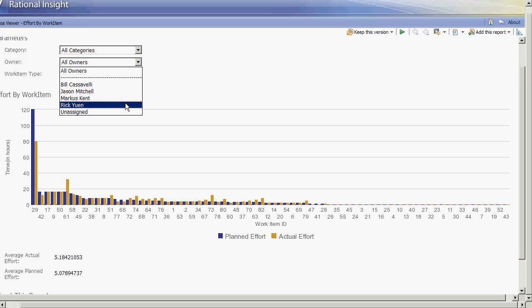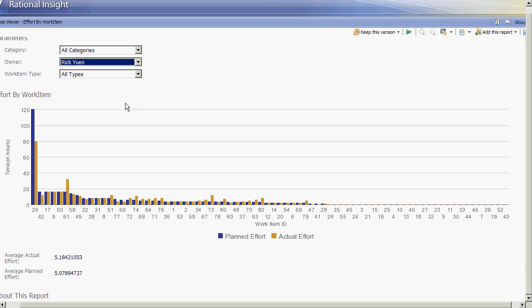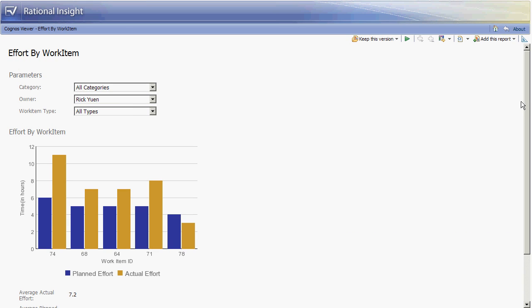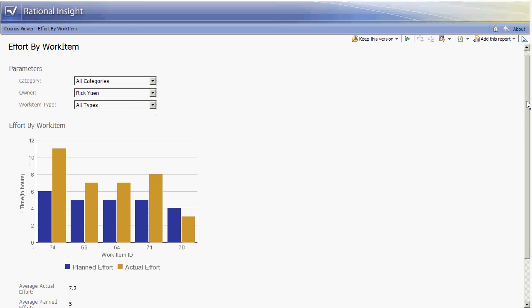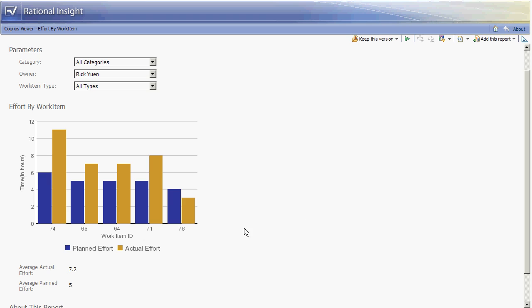If we look at Rick Yuen for example we get the report of his estimated effort versus actual effort. Here we can see that his average planned effort is 5 whereas the average actual effort is 7.2. So Rick has a habit of consistently underestimating the actual effort required to resolve the work item. Maybe he's optimistic or maybe he doesn't include the unit testing in his estimates. But either way we can use this report to feed the information back to Rick so that he can improve his estimation skills, and thus the overall organization would improve and increase their probability of success in delivering the project as a whole.